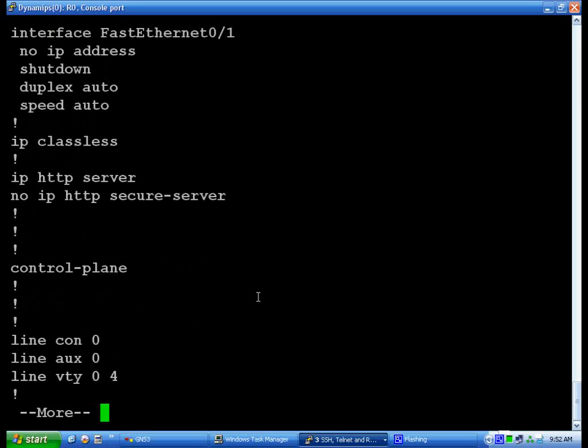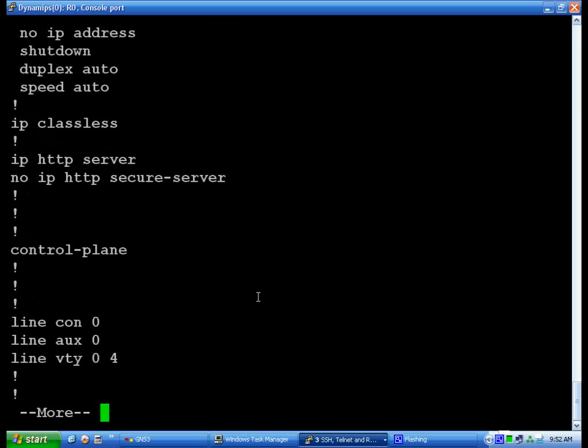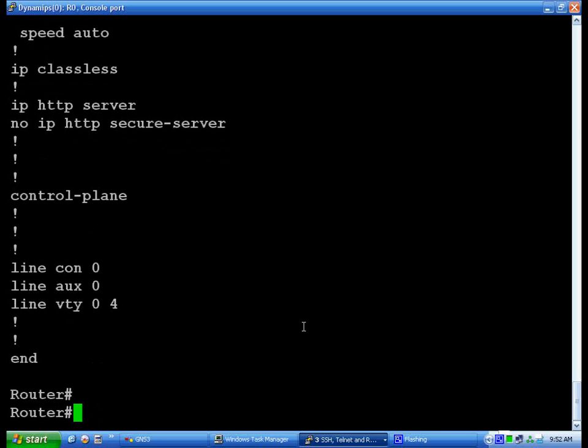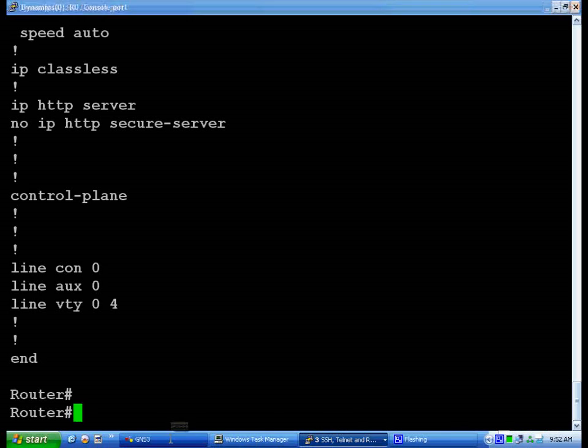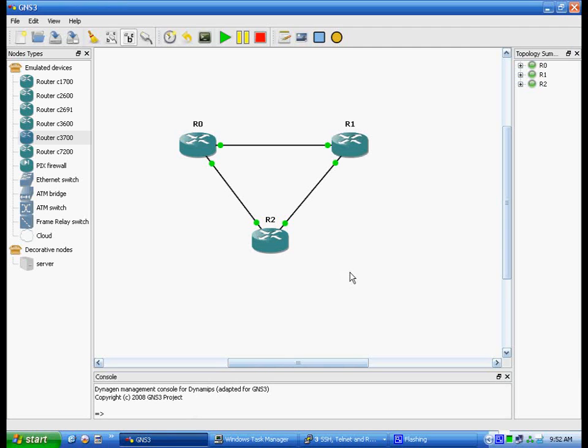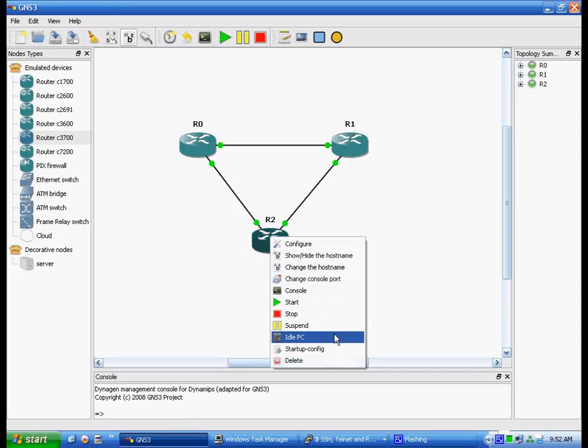And then Line Console, Line Auxiliary, and Line Virtual - those we'll cover in another tutorial. And as you can see, my processor is maxing out. So a lot of times what we have to do is, one by one, idle PC them again.